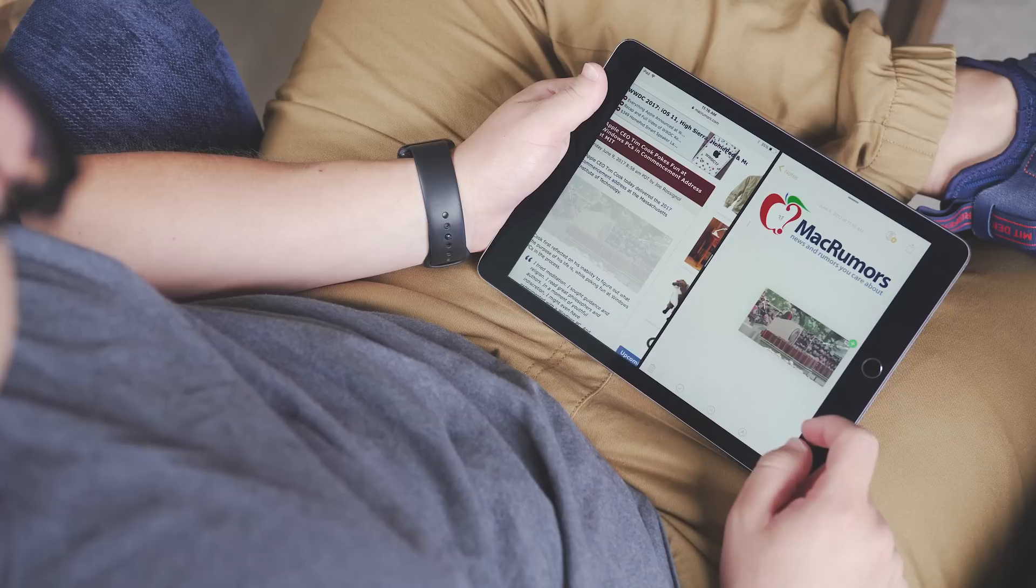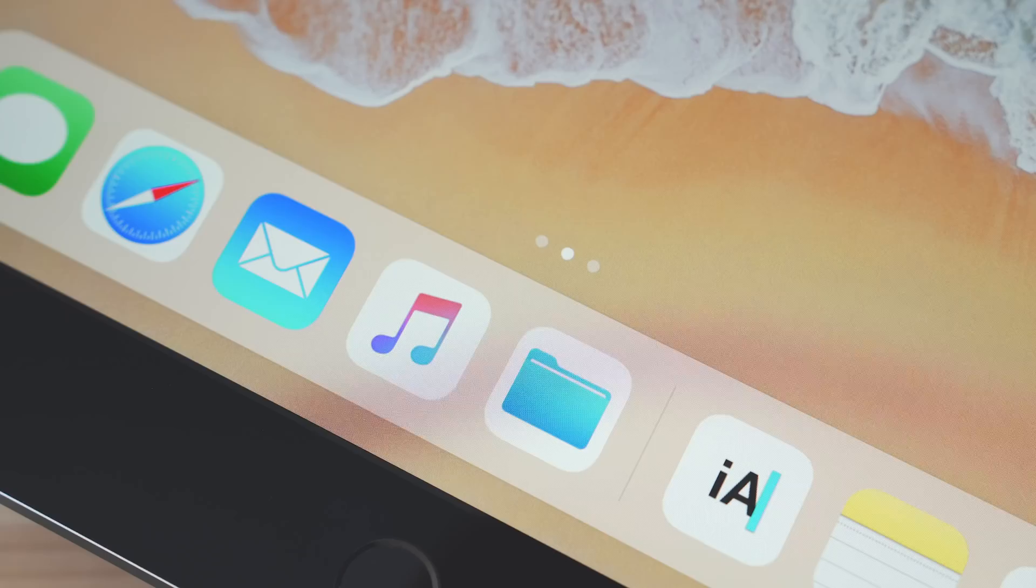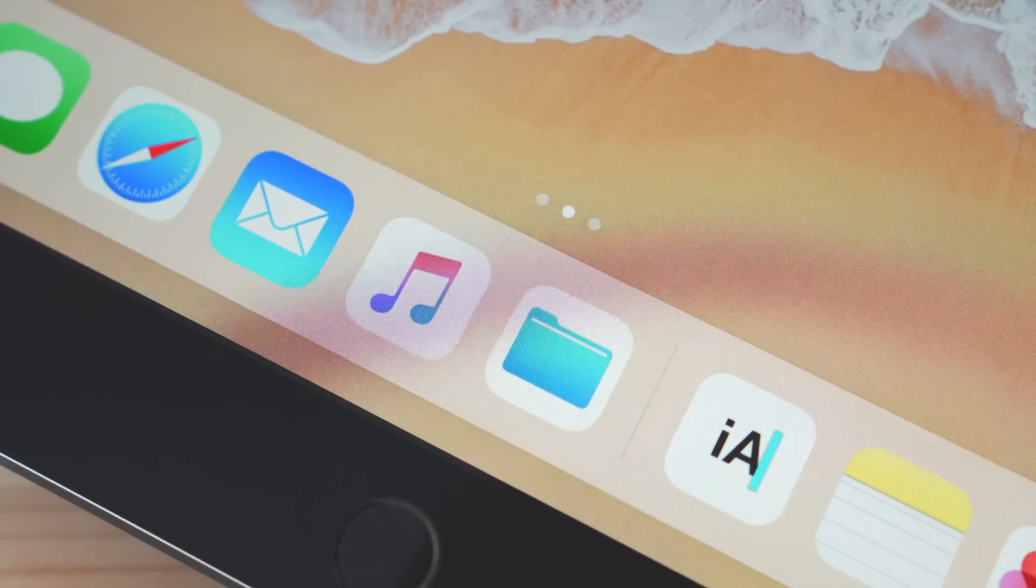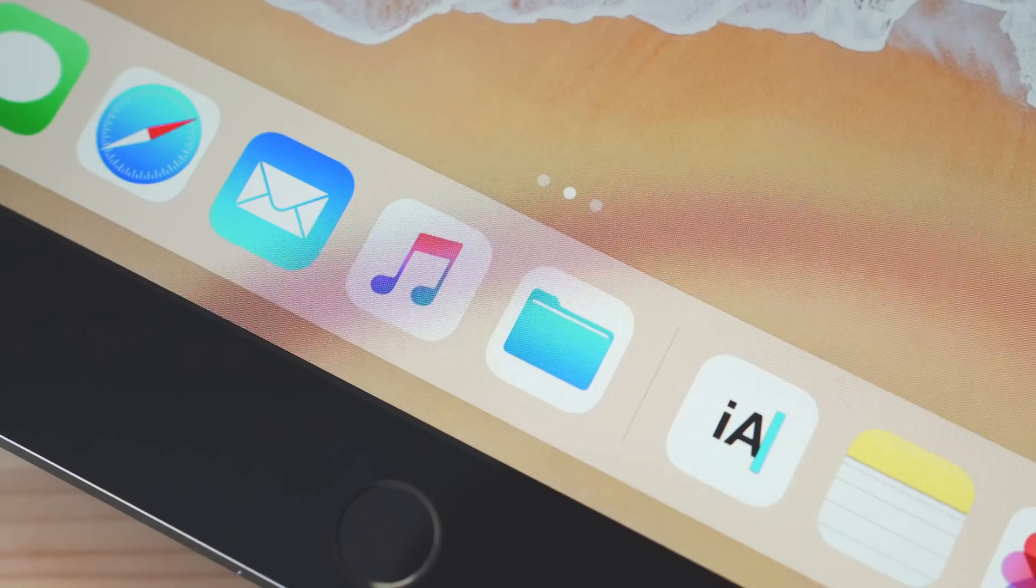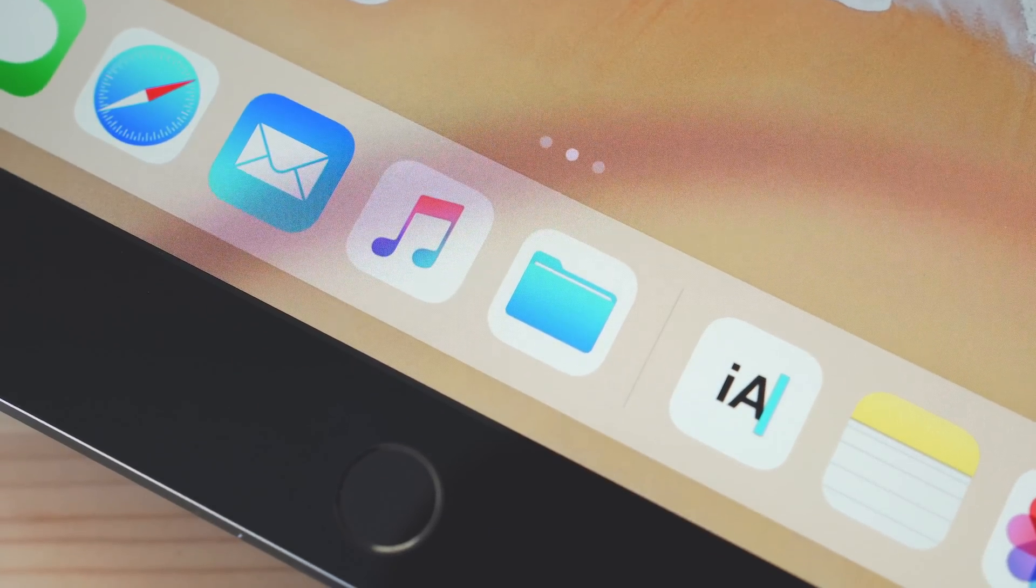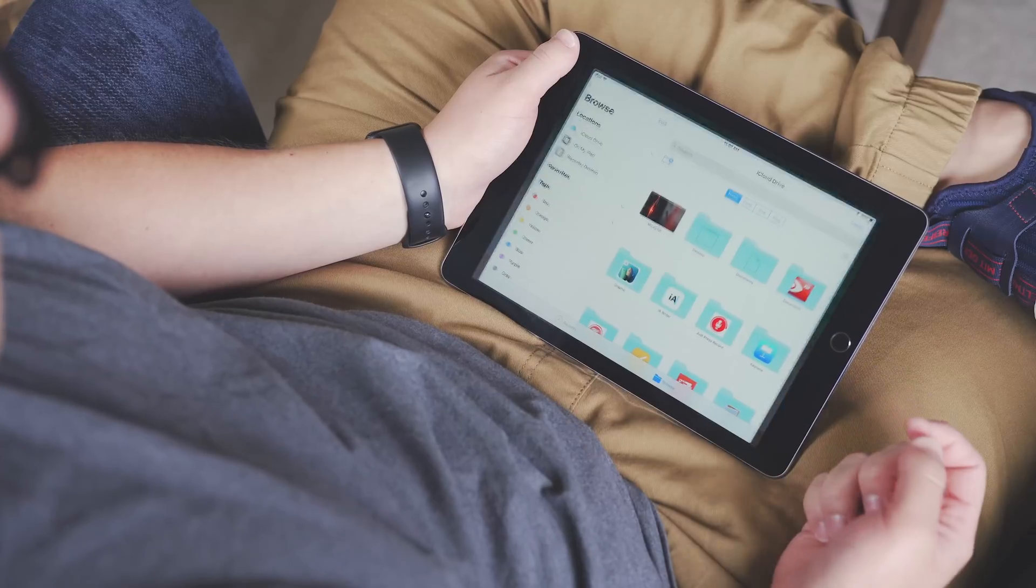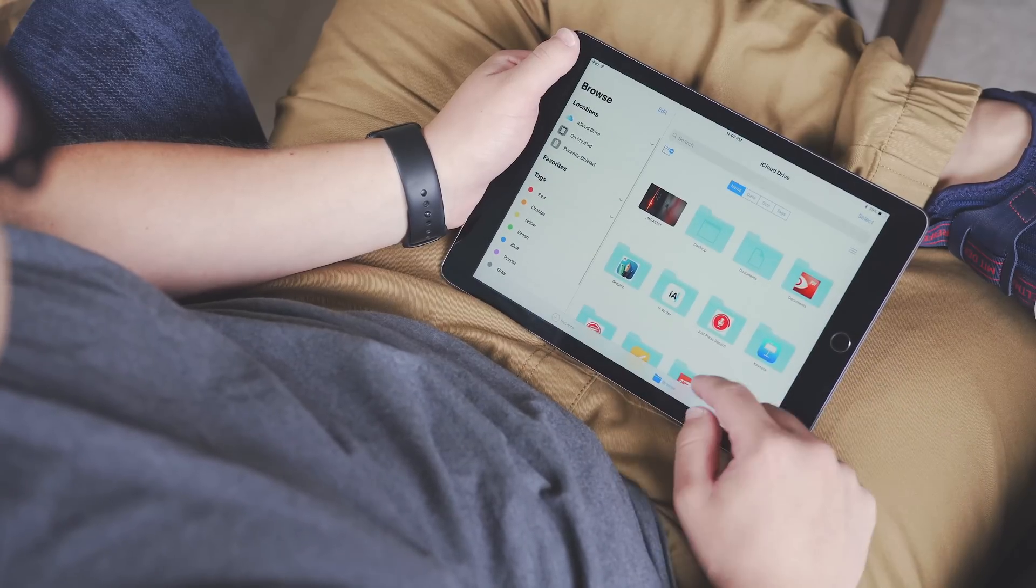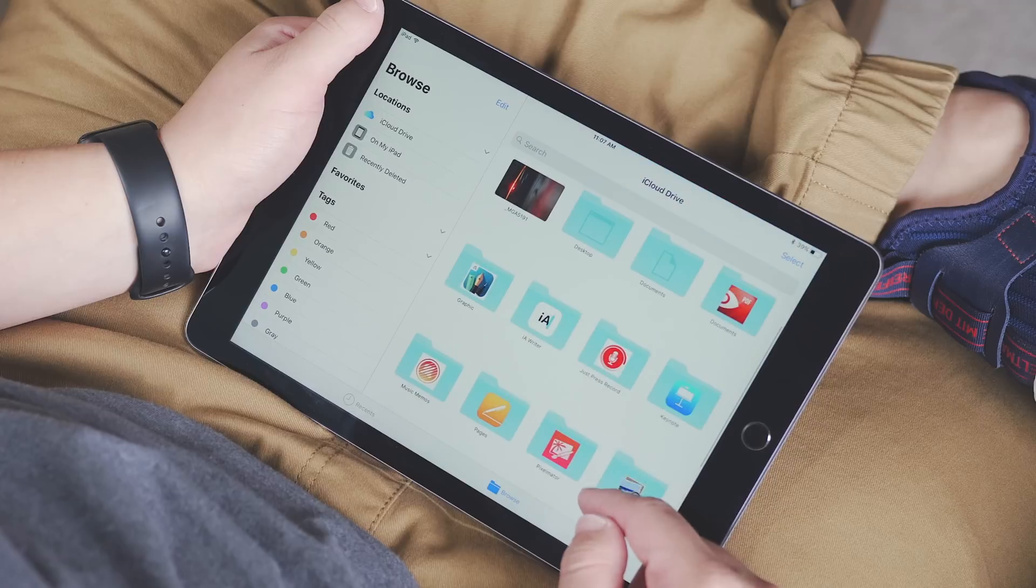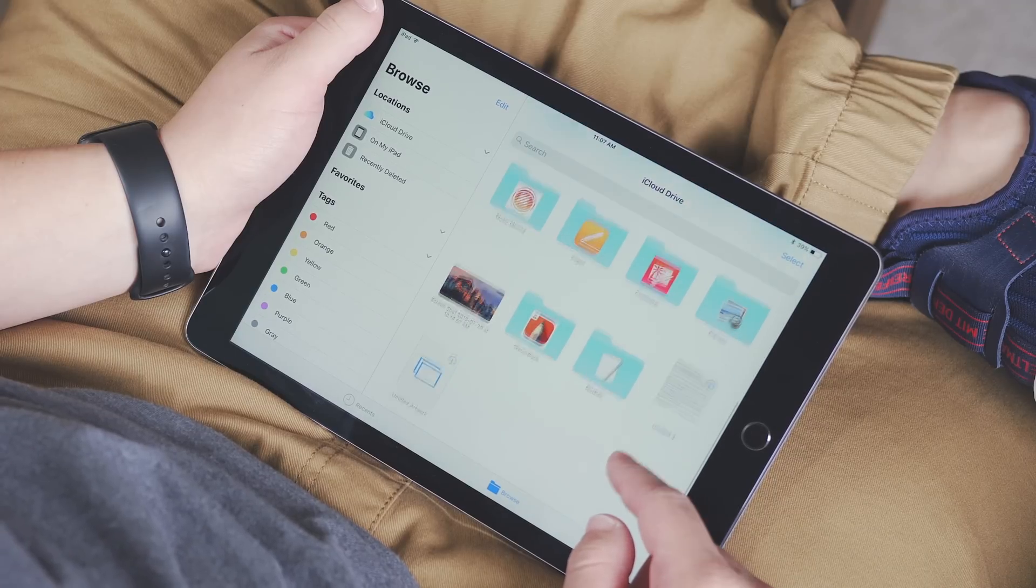Another big addition to iOS 11 is the files app. This is available on the iPhone as well, but on the iPad it really shines. Here you can see all of the documents and files that you have on your iPad, and you can also see the ones that are in iCloud Drive and other third-party services like Dropbox.